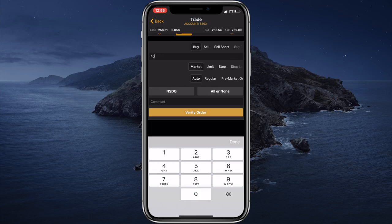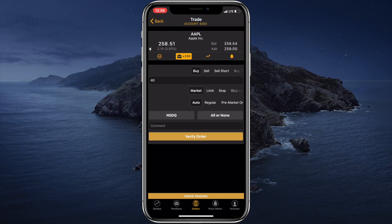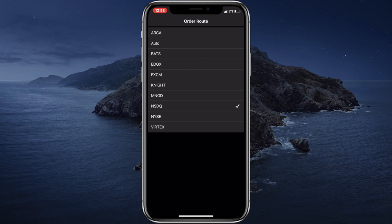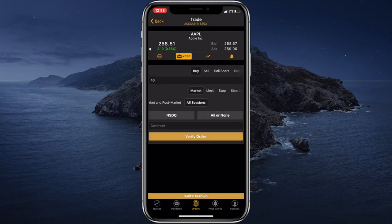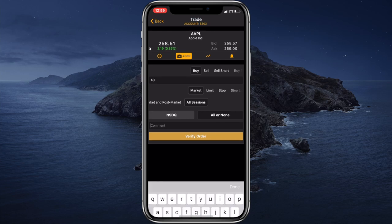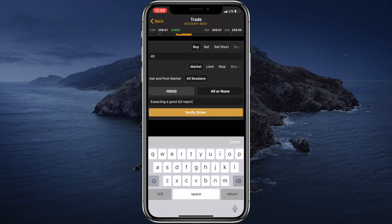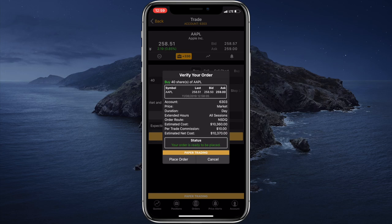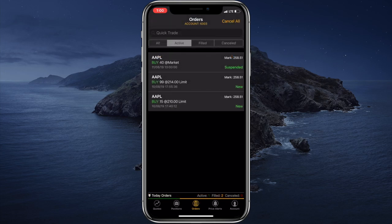Let's buy 40 shares. Next we have the order type — we can buy the shares at the market price or at the limit price. Next we have the target trading session. Down below we can select the required execution venue; we can change it from Nasdaq to some other exchange. And the final option is all or none — if we tap it, this order will either be executed completely or not at all. Before we place the order, we can specify comments. Let's tap verify order, review the information, and tap place order. Currently the market is closed, that's why our order was suspended, but once the market opens it will be sent to the execution venue and eventually filled. All of these orders are synced with the web terminal — if you place an order in the mobile app, it will be displayed in the web terminal and vice versa.